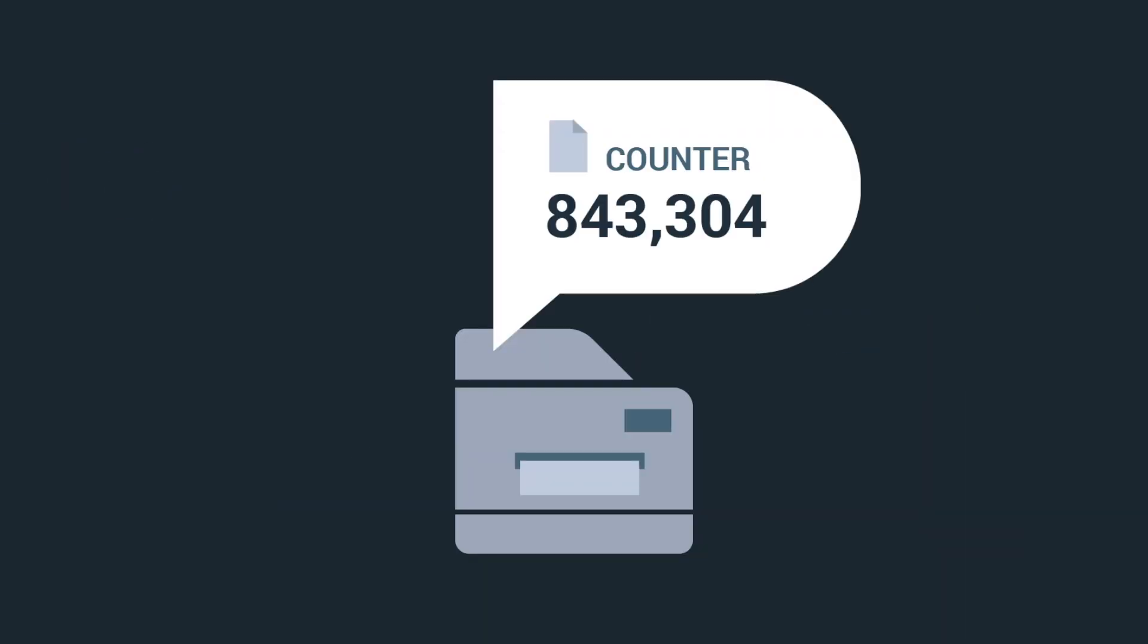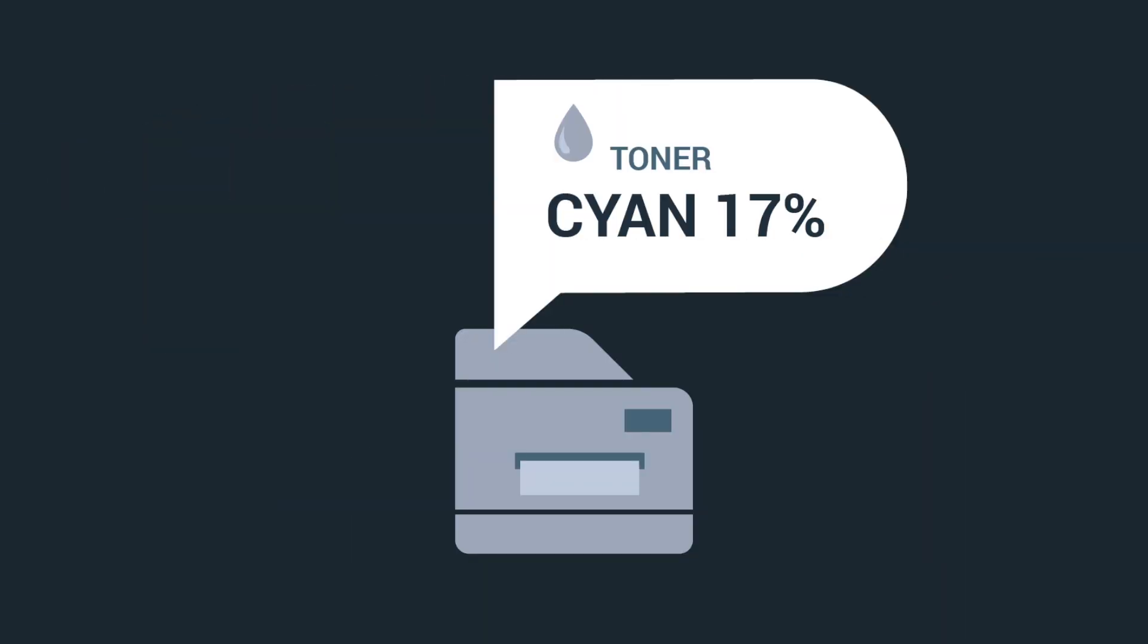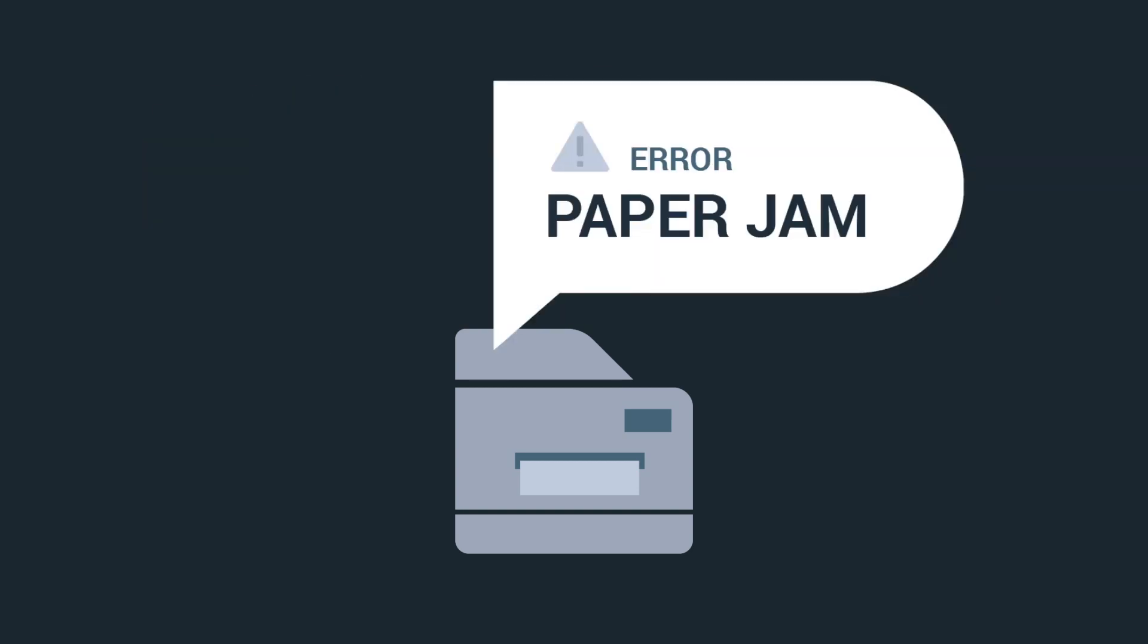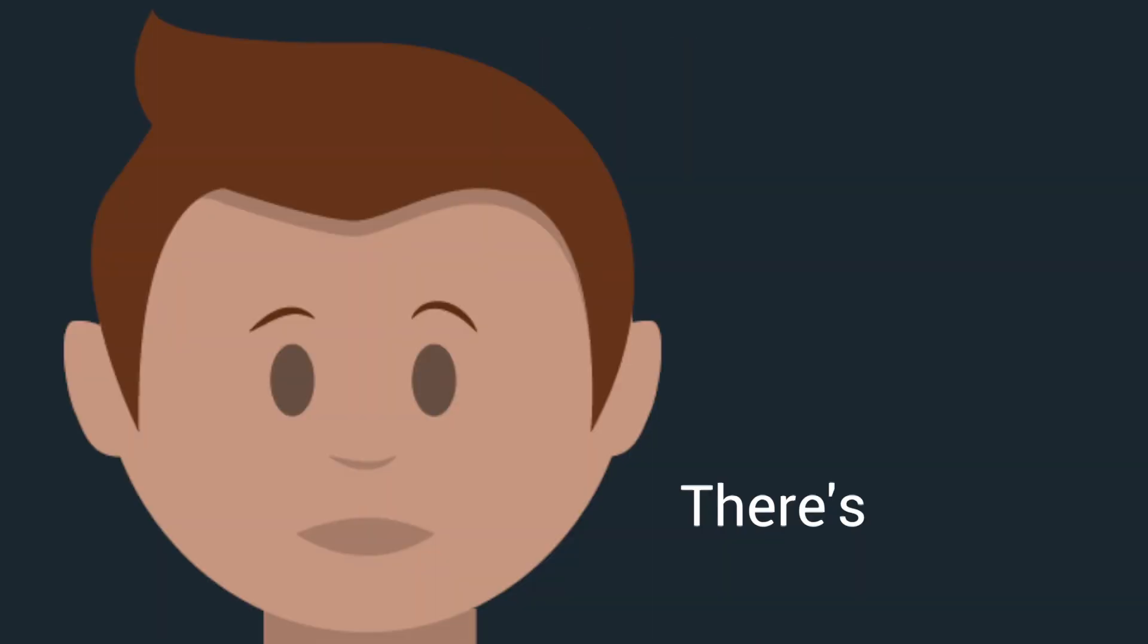You can also collect meters, toner levels, and service information without ever having to leave your desk. Whoa.